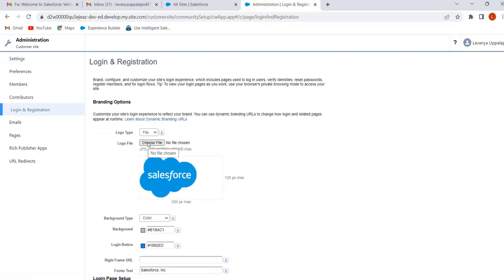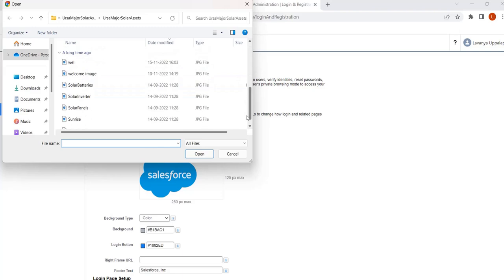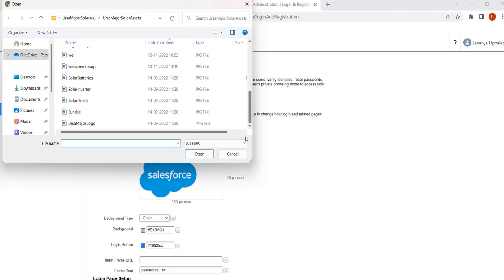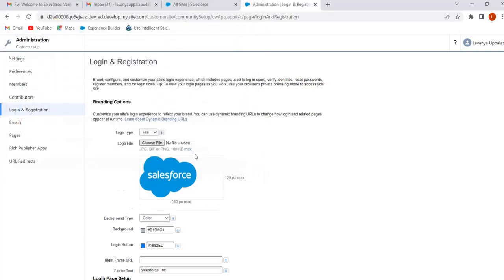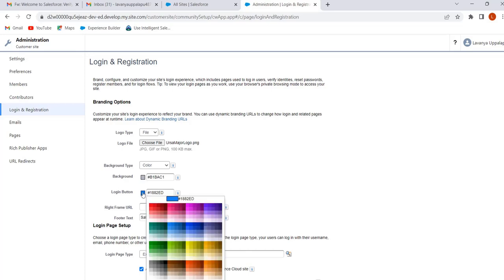If we want to add our company logo, we can add it here. Click on Choose File and select the Ursa Major logo. If we want to change the background color we can change it from here, and if we want to change the login button color we can change it here.